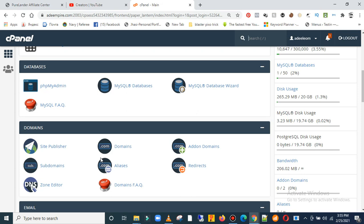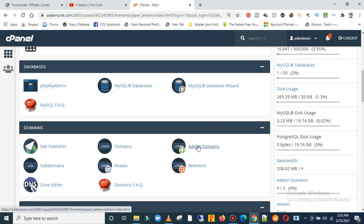If I want to bring a new domain for this particular page, I'd go ahead and click on add-on domain. But for this video I'll be using a subdomain to use on the page.